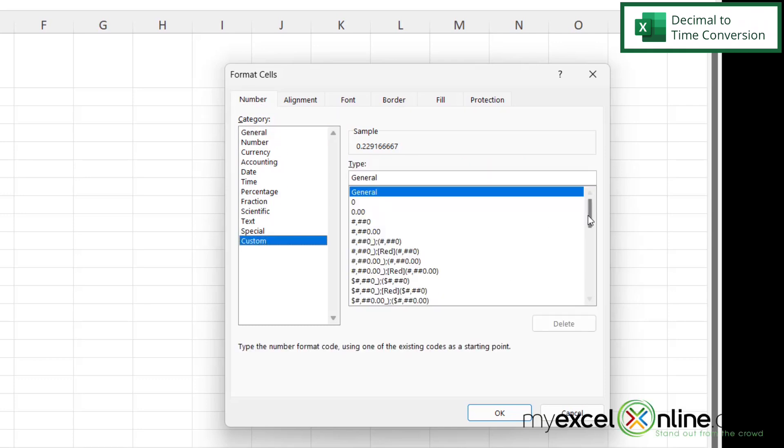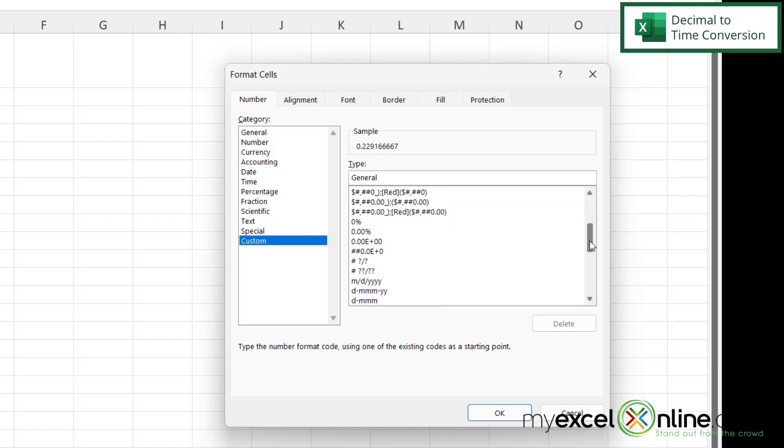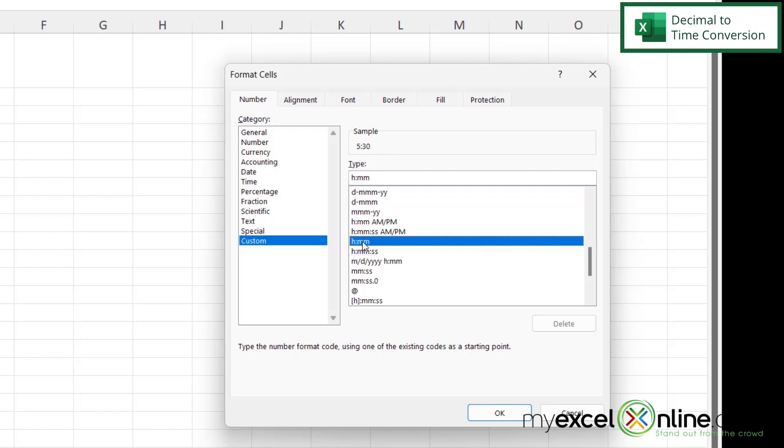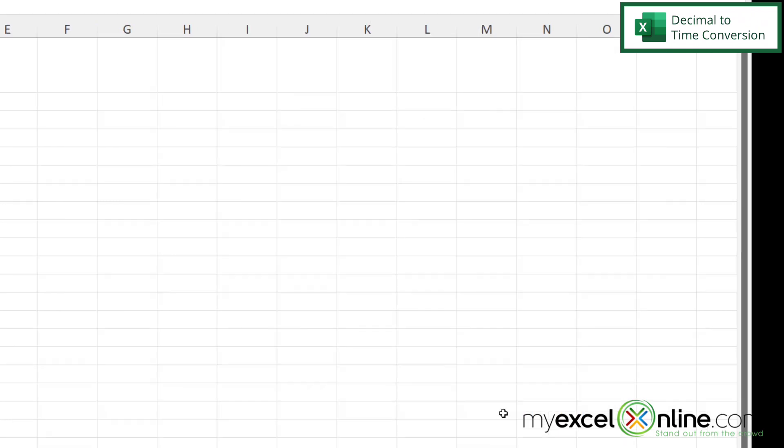And then I'm going to scroll down in the custom field to this H colon MM. And what that means is hour and then a colon and then minutes. And this is how we're usually used to seeing time. So I'm going to select that option and say okay.